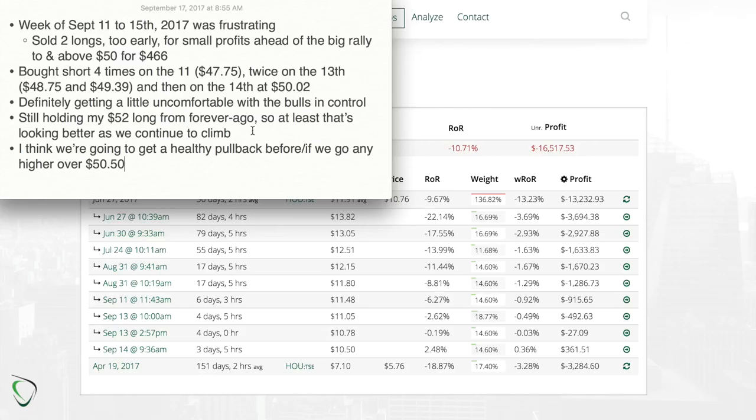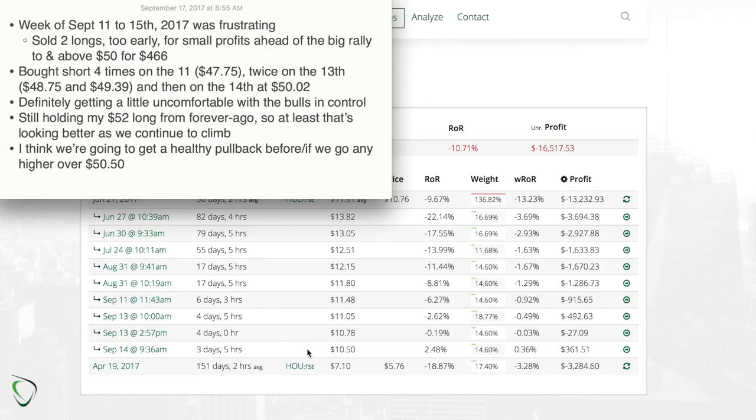I think that being all said, we are due for a healthy pullback. I'm not saying that we're not going higher or not going to break through $50.50 - hey, what do I know - but if we do go higher, I think we should see a pullback to $49 at least, if not to $48, before we climb higher.